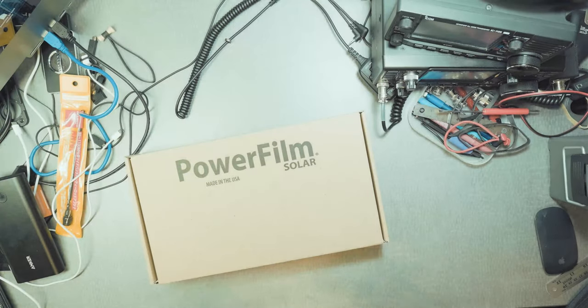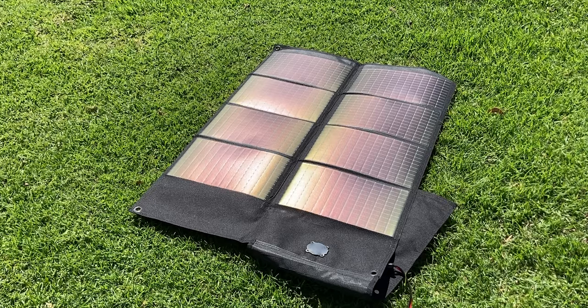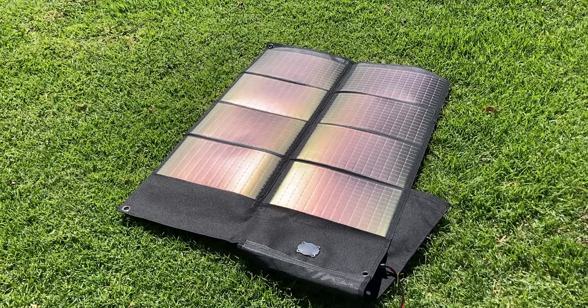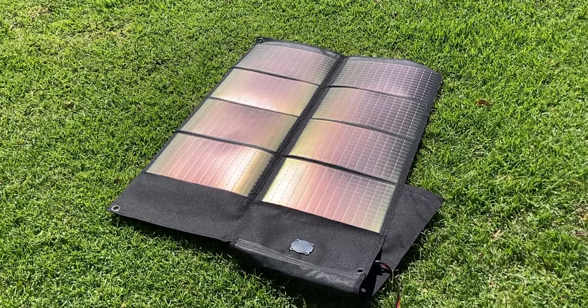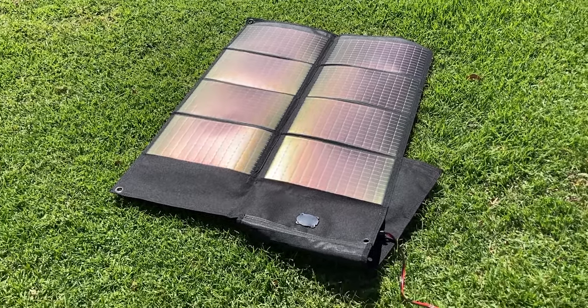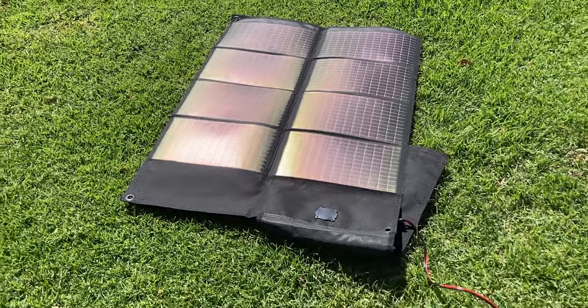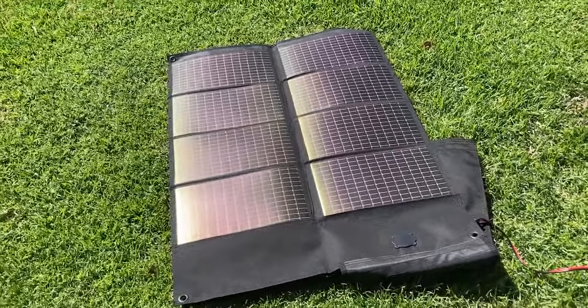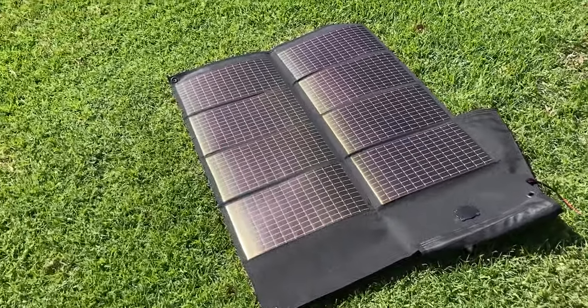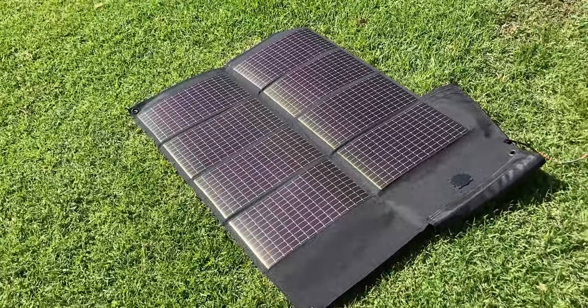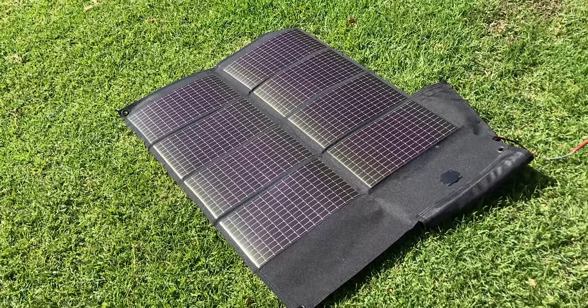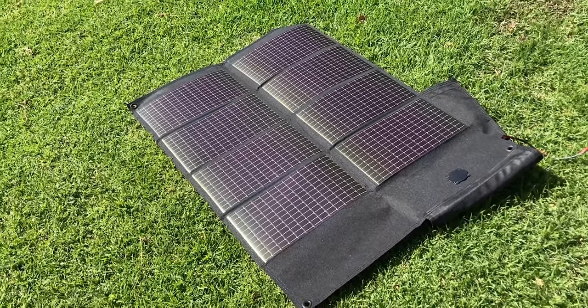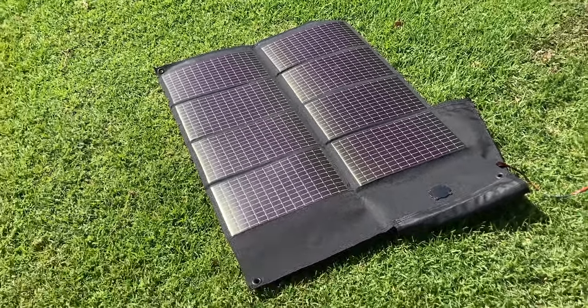Hi everyone. So this is the 20 watt foldable solar panel, the F16-1200 from PowerFilm Solar.